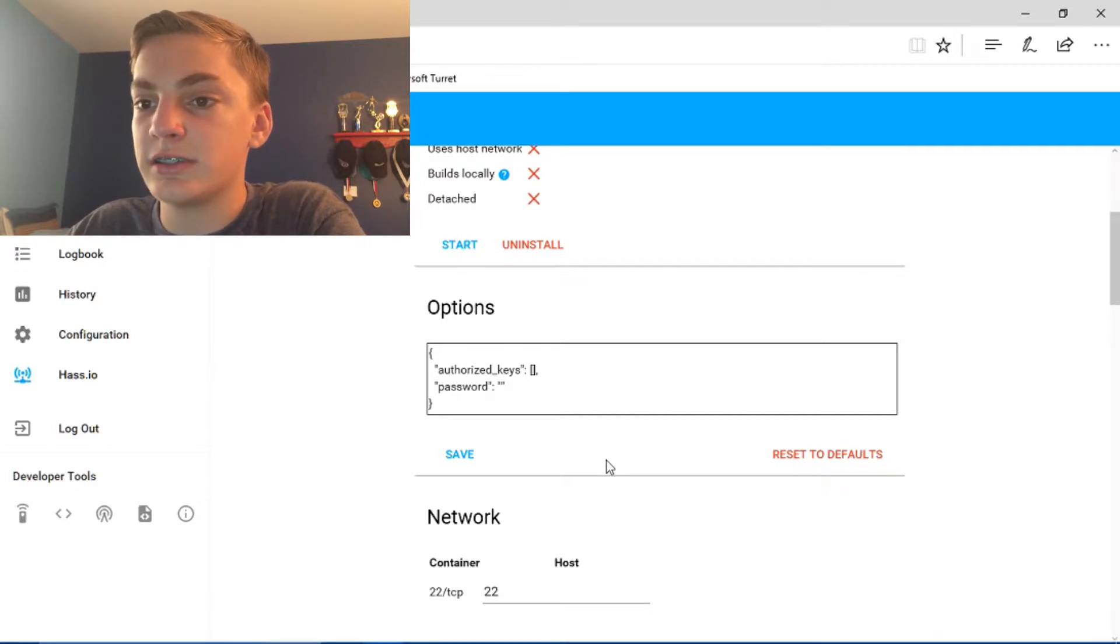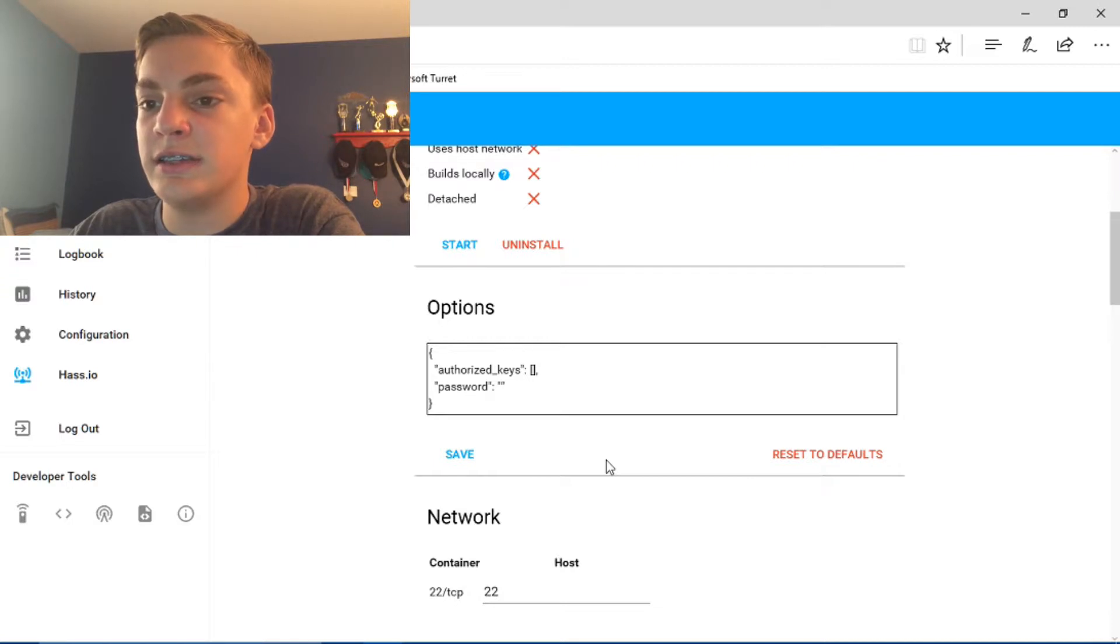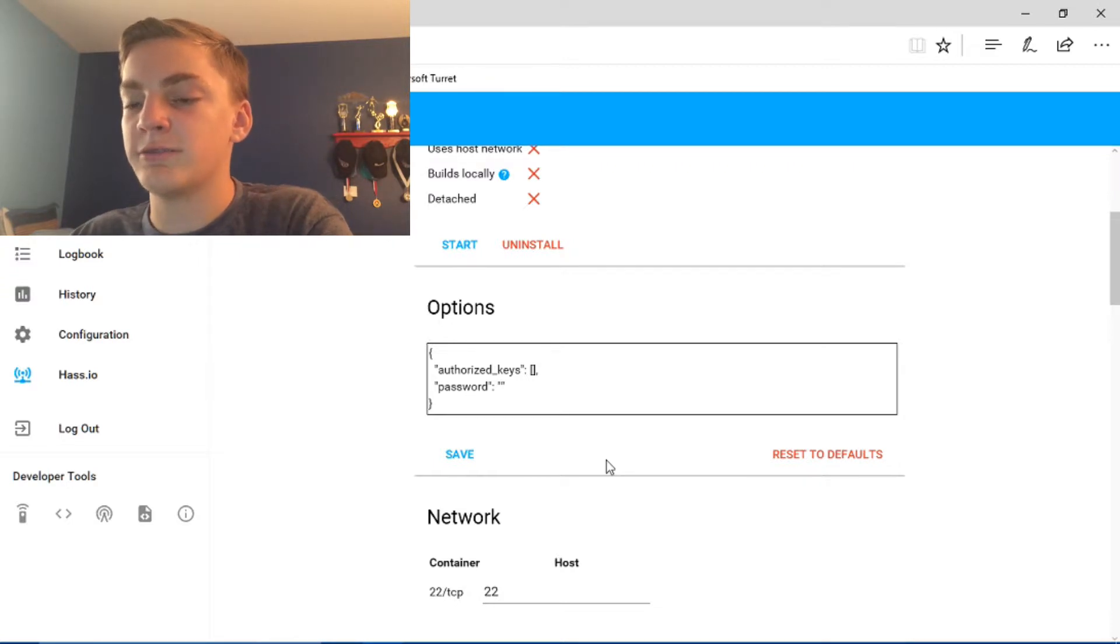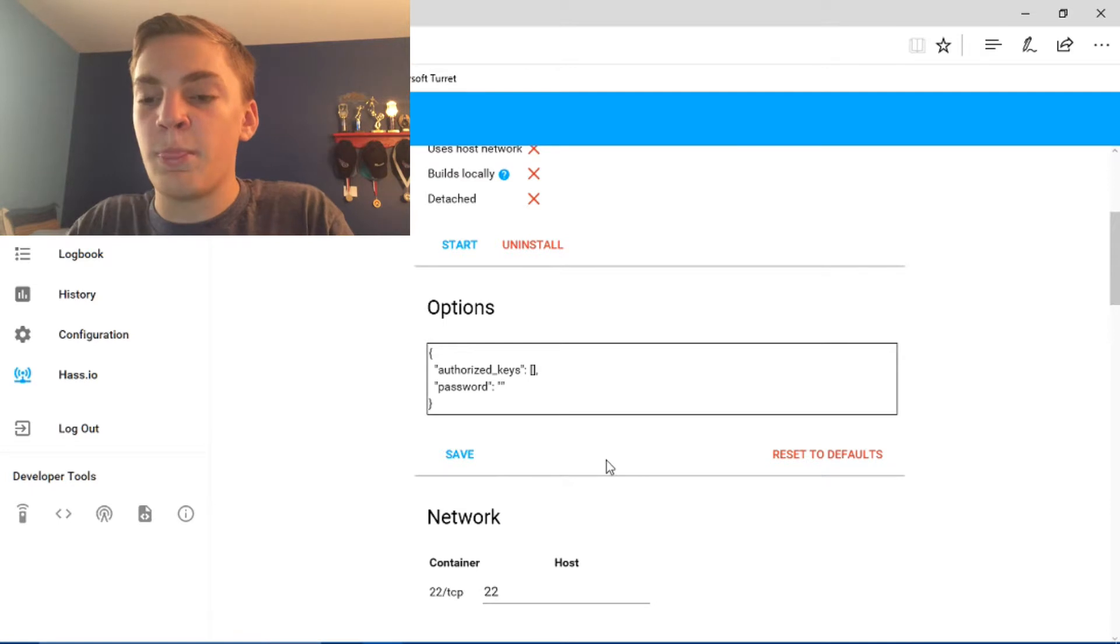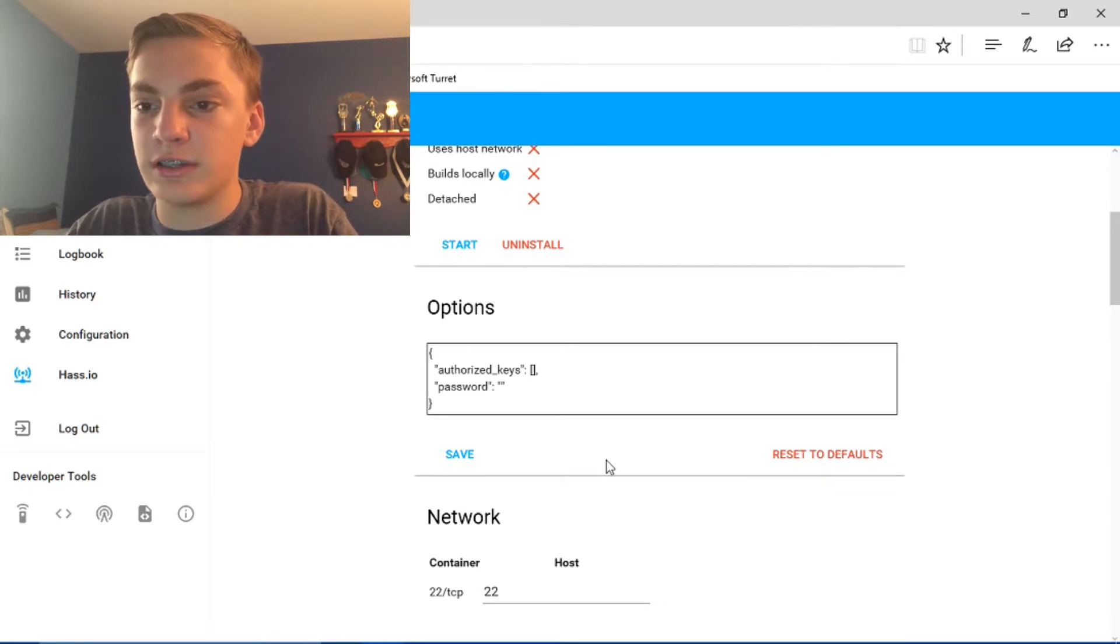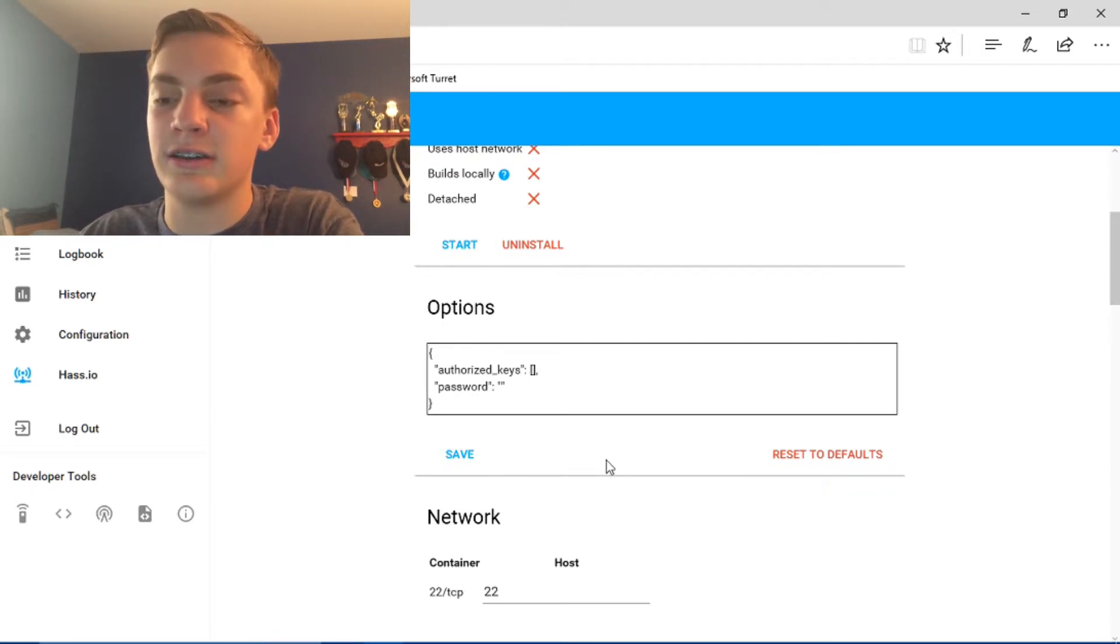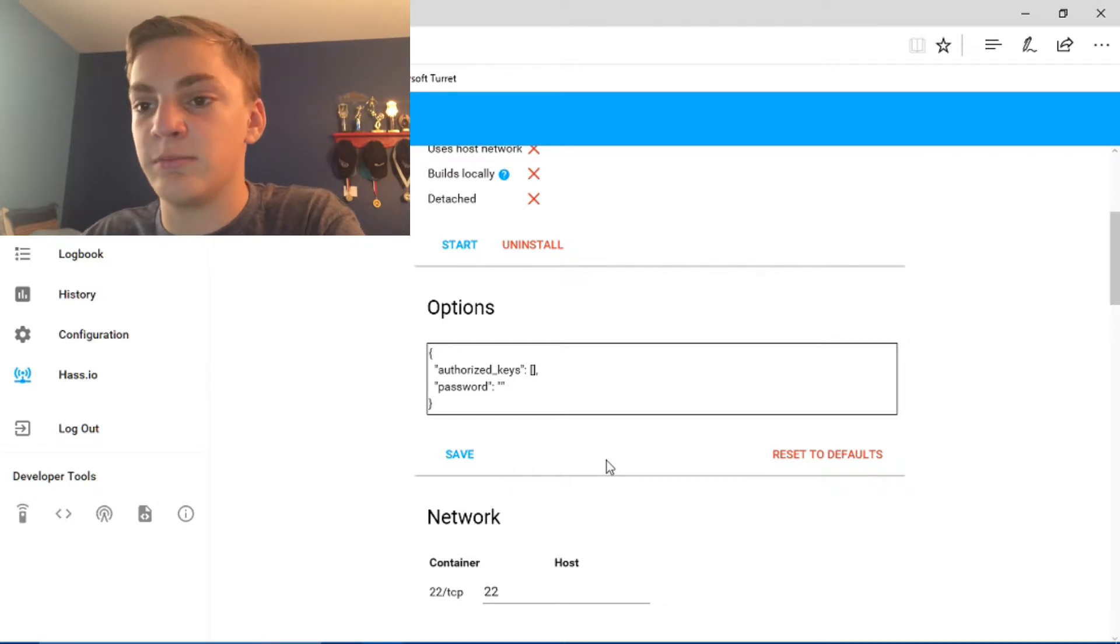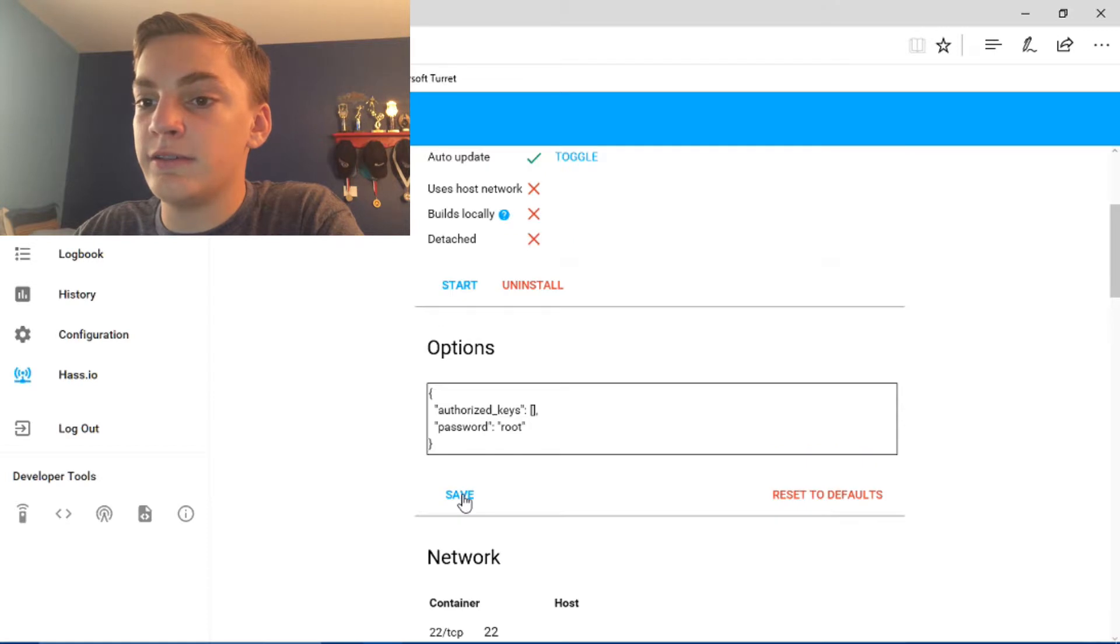And then in options, you can leave, don't mess with the authorized keys thing. Just type in what password you want. I'm just going to do root. Because that's the username of the Home Assistant. Home Assistant username is root. So I'm just going to make the password root because, I don't know.